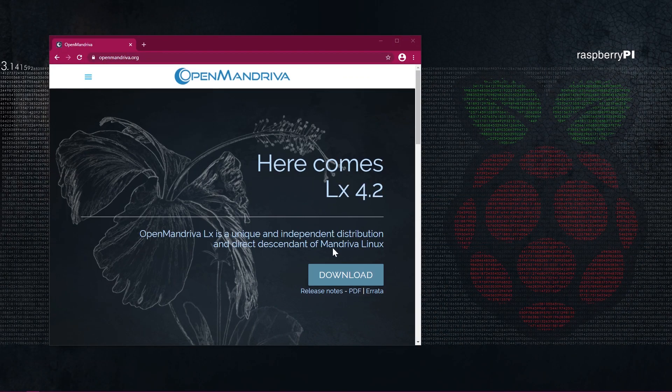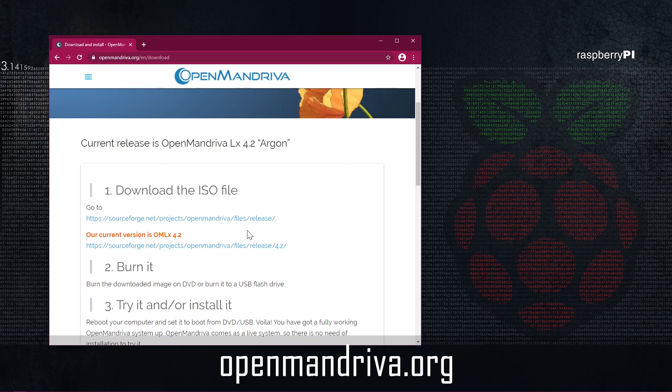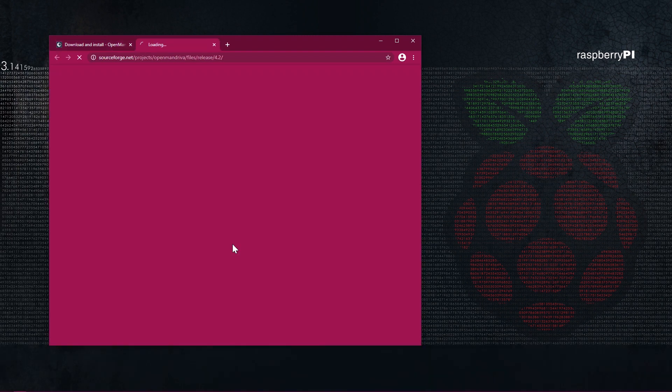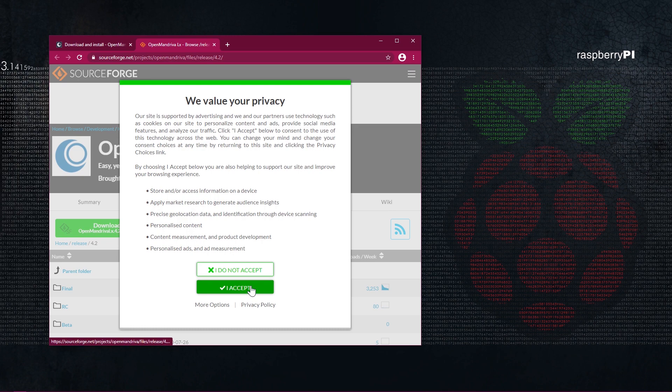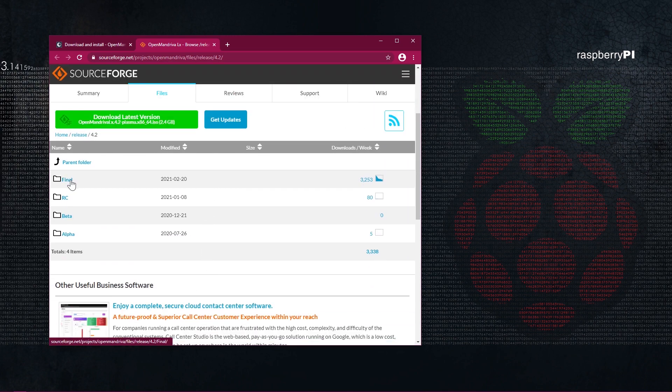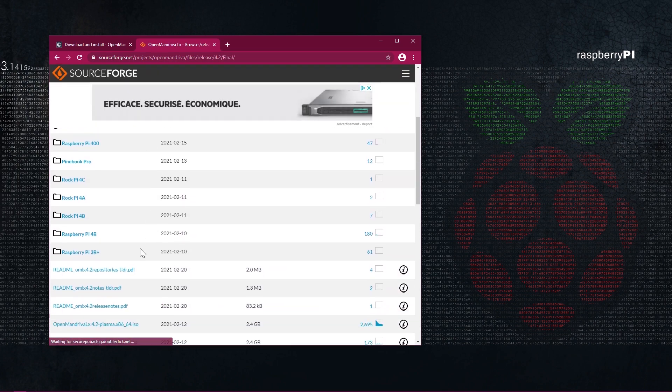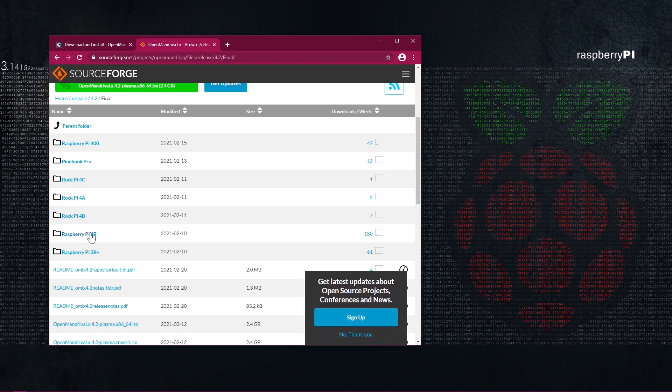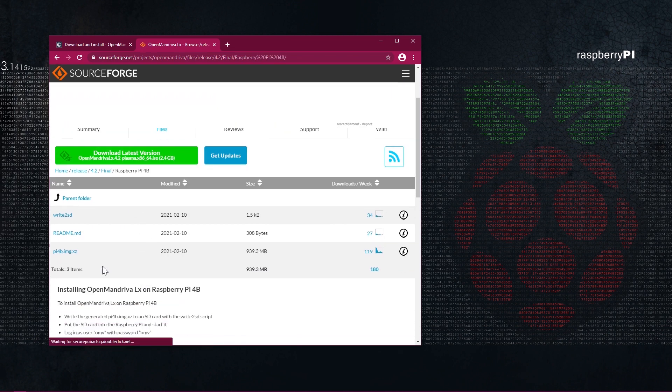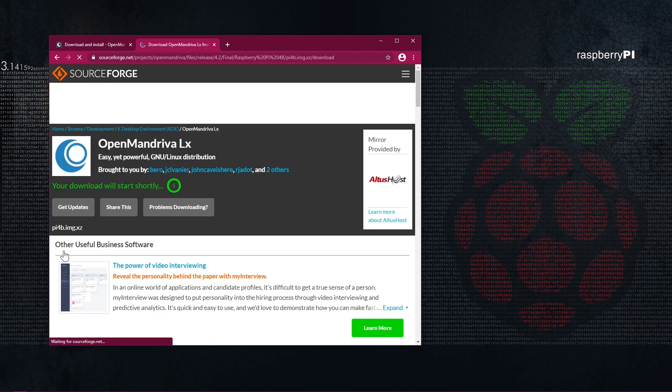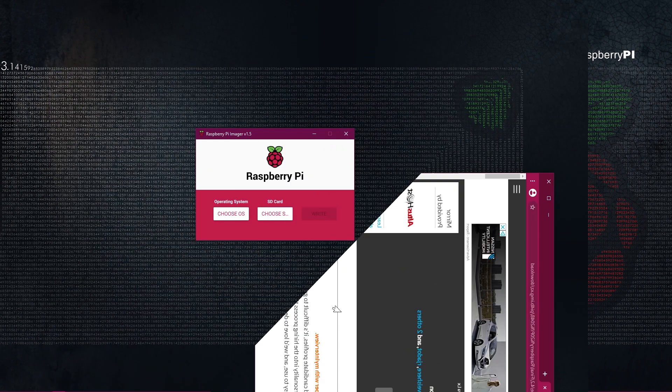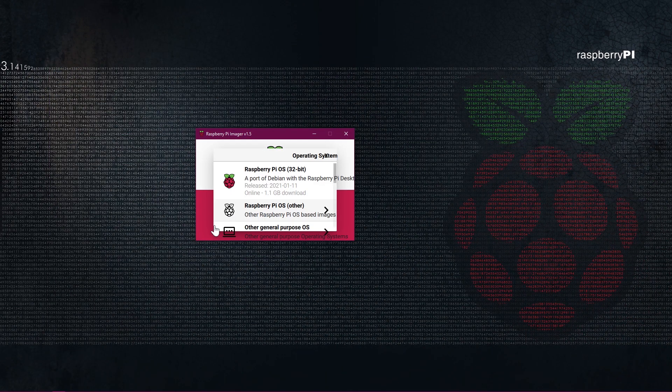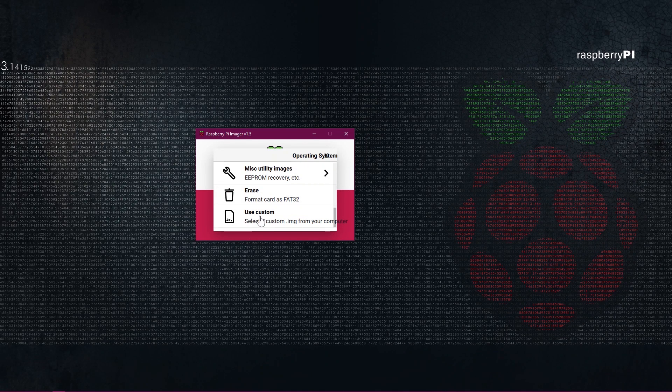So let's start by the beginning, go to the official website, click on download, find the image for your Raspberry Pi model, download it and flash it like always with Balena Etcher or Raspberry Pi Imager.